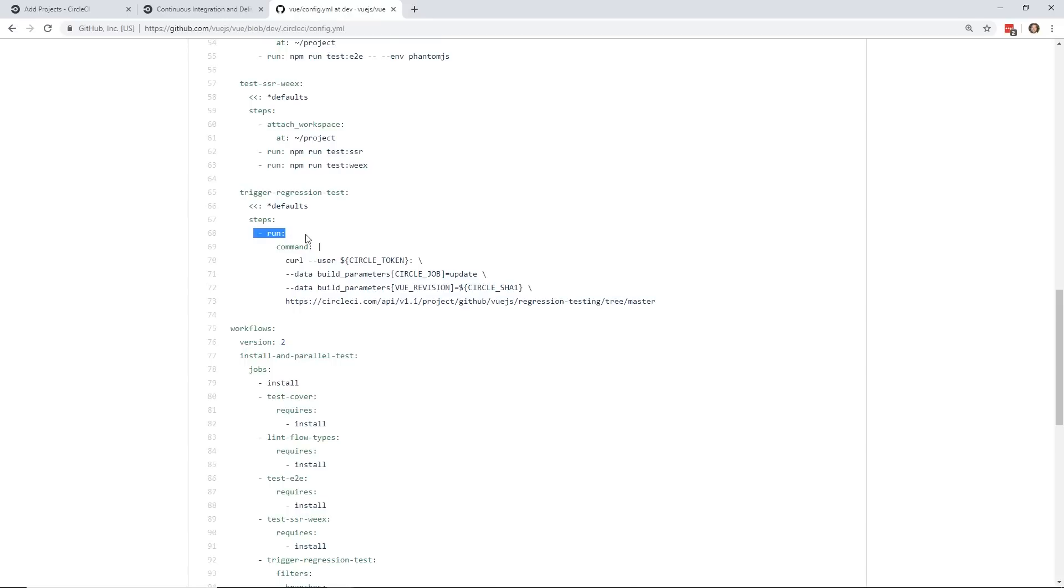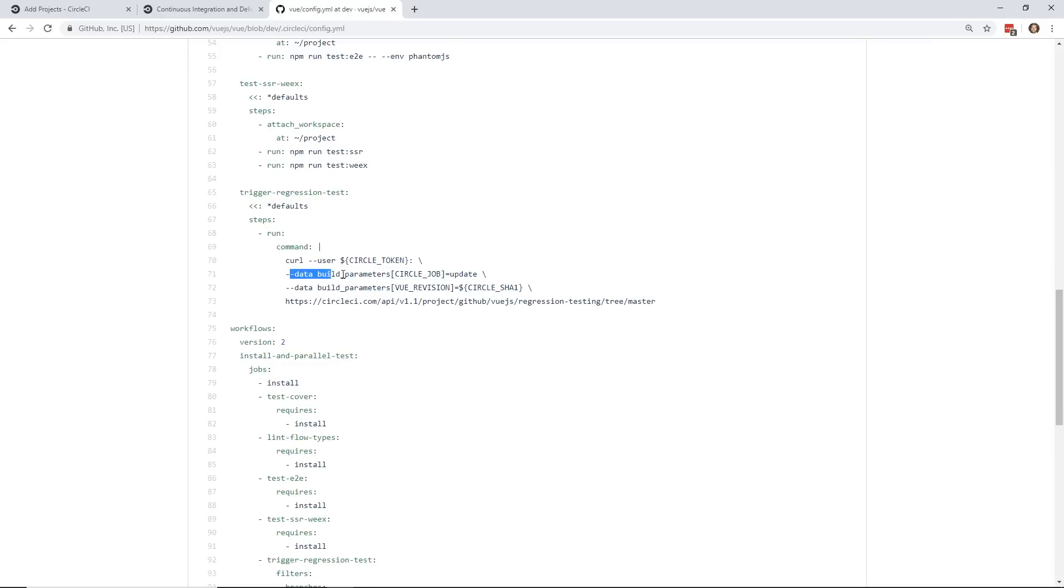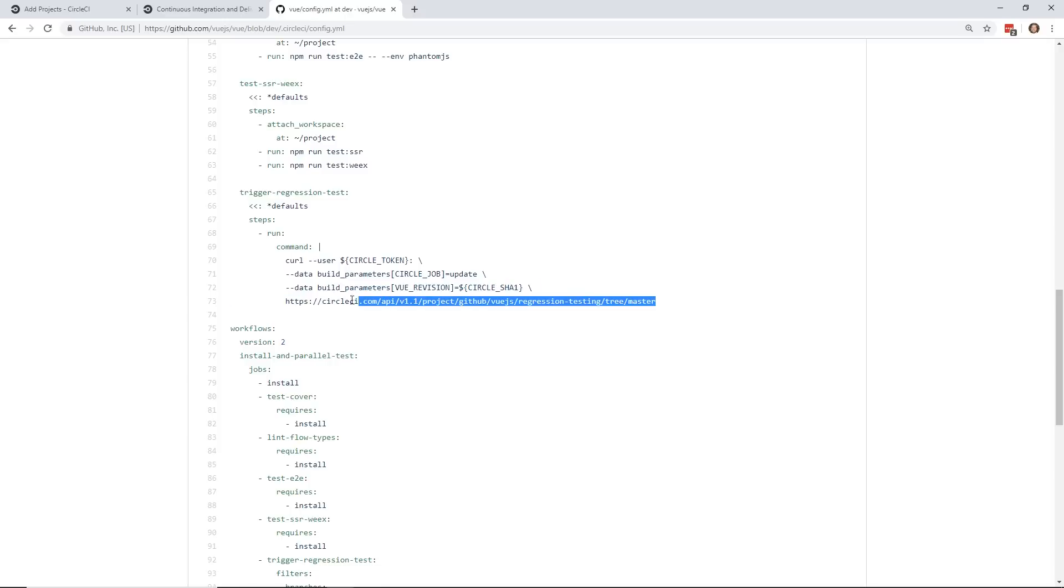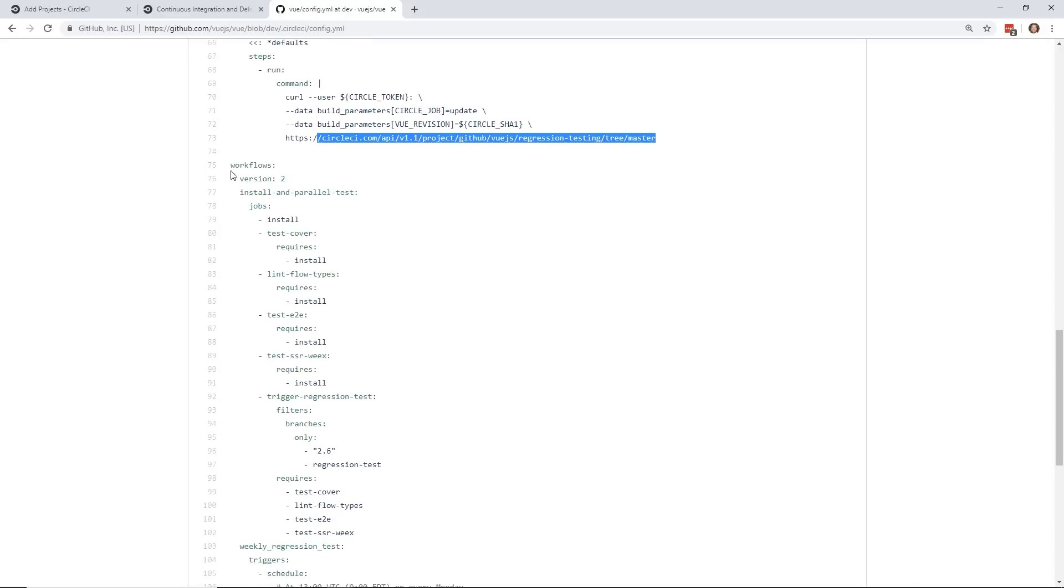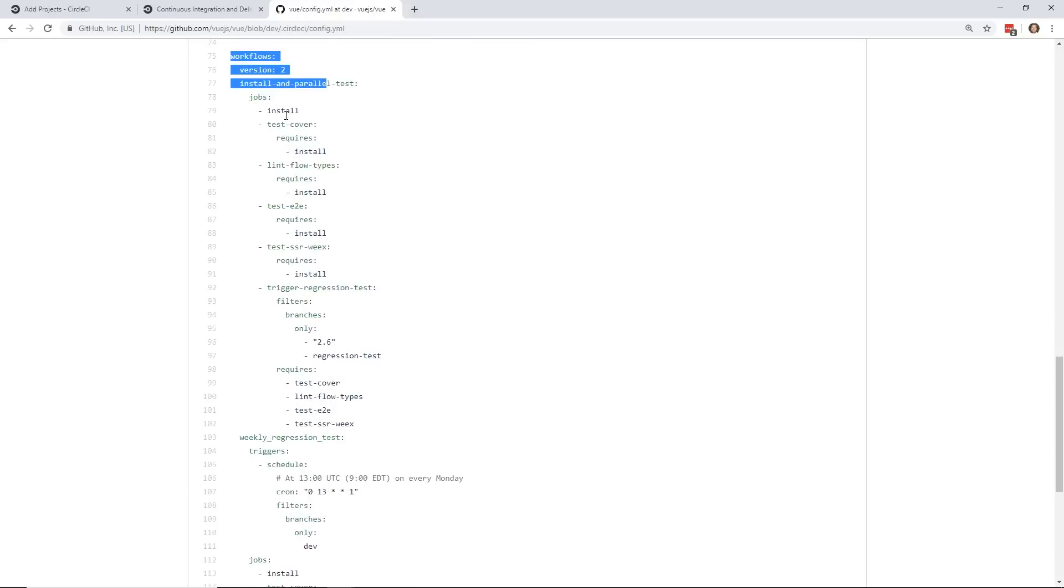Every one of these runs right here in your YAML file is exactly like being on the command line. So you're essentially getting your own virtual environment. This is downloading everything you need to start with. And then each one of these runs are like little command lines that you can run. So for example, this one's running a curl command. And it's running with these data parameters. And it's doing this regression test tree.